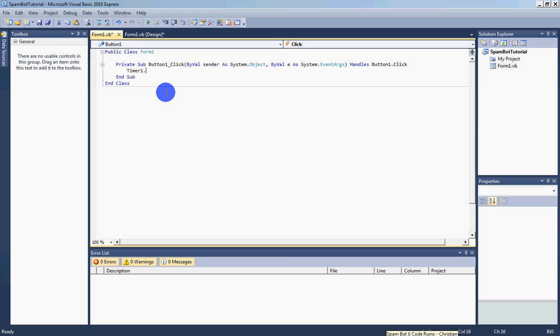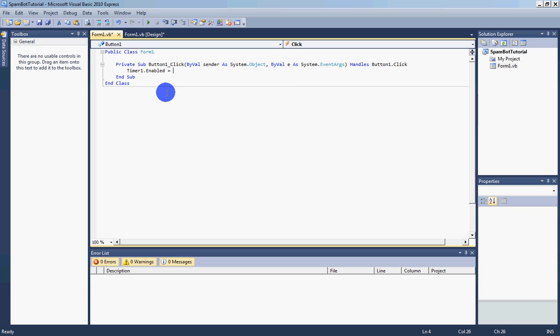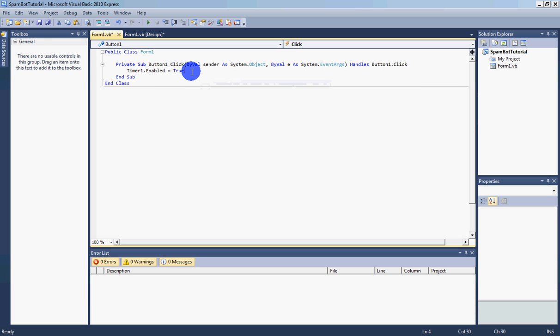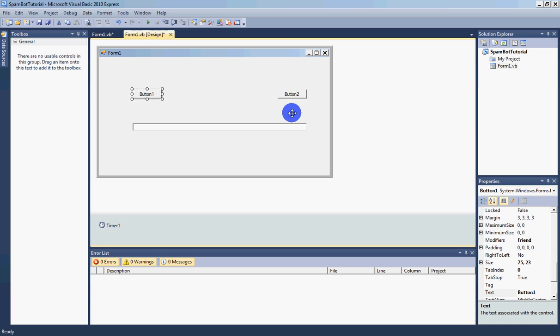Double click button 2, timer1.enable equals false. Double click timer1.